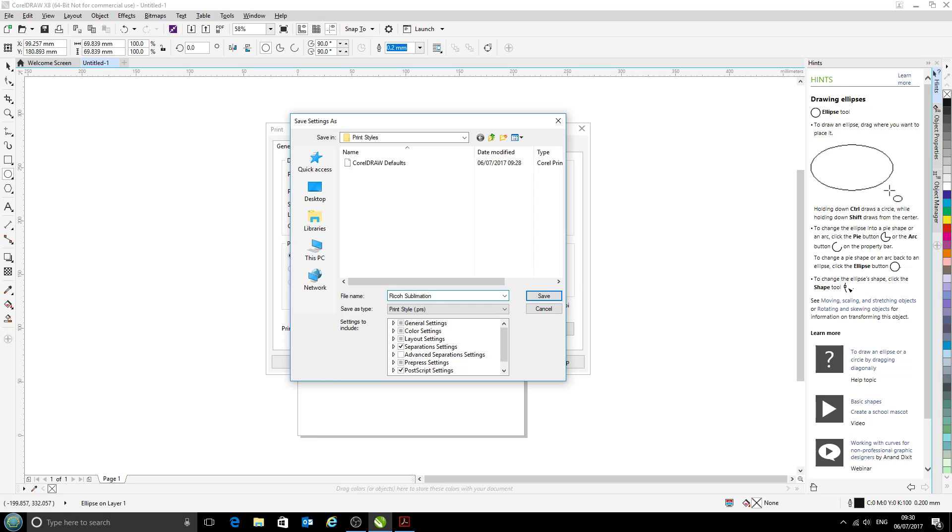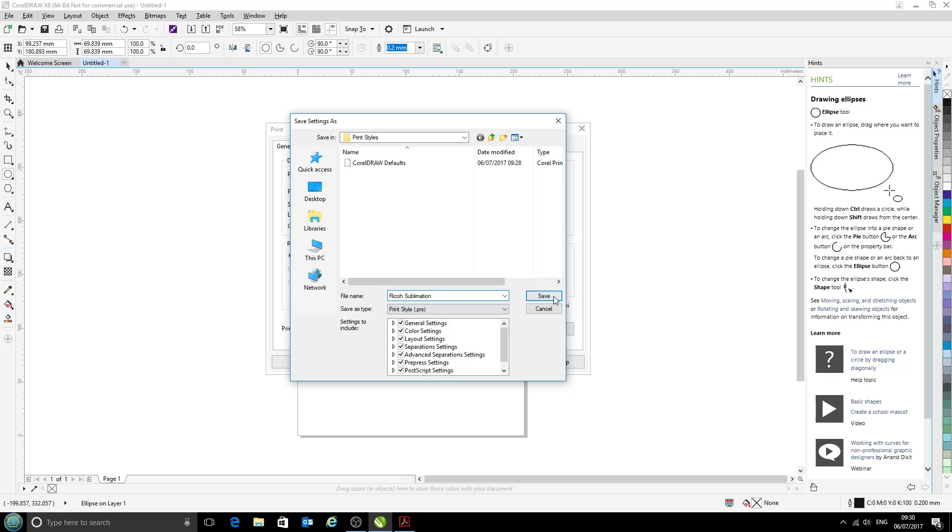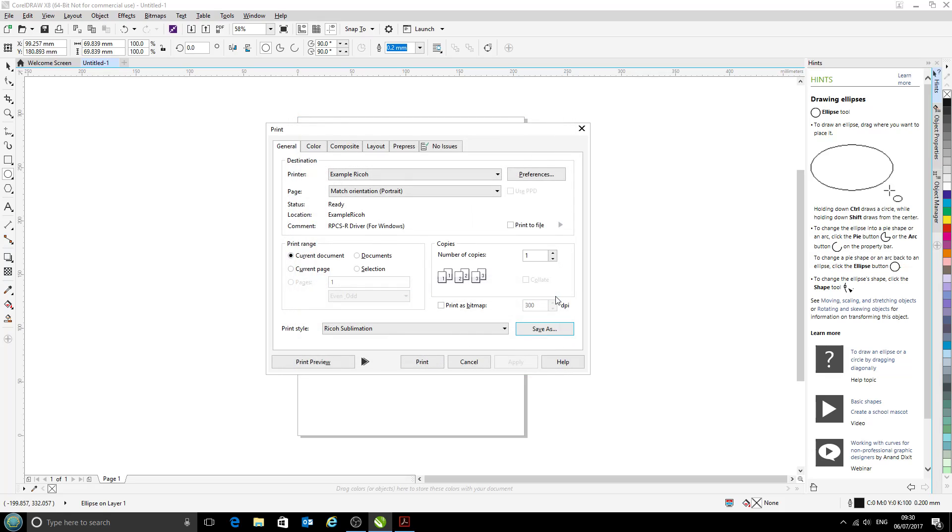At the bottom here, we are just going to tick all of these boxes because we want to save every setting that we currently have selected. And now we can click Save.